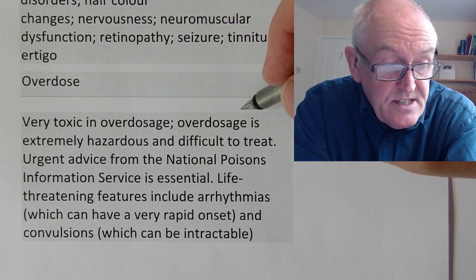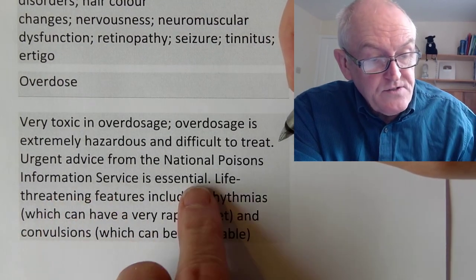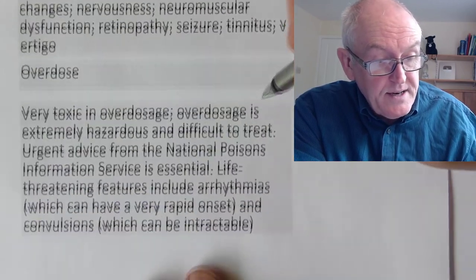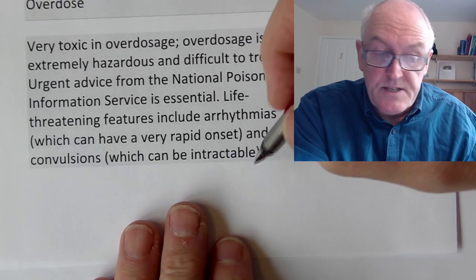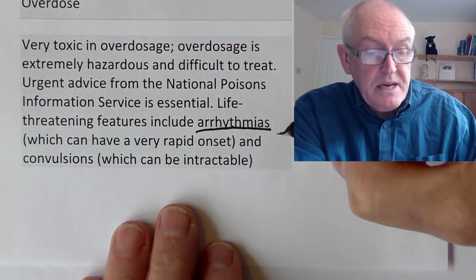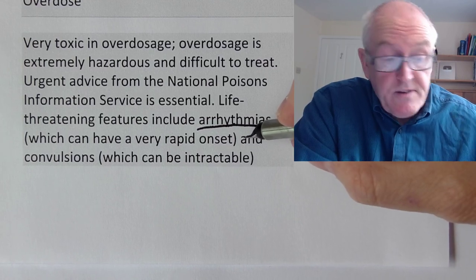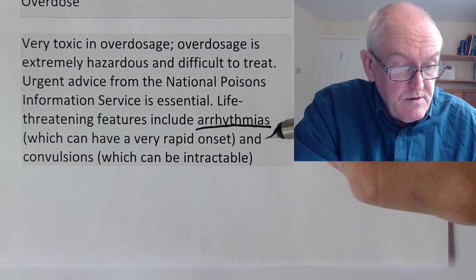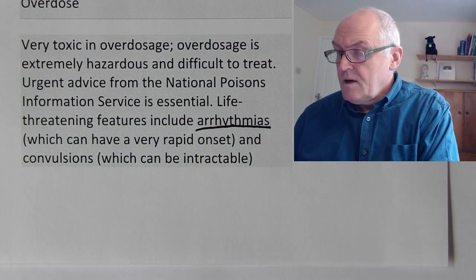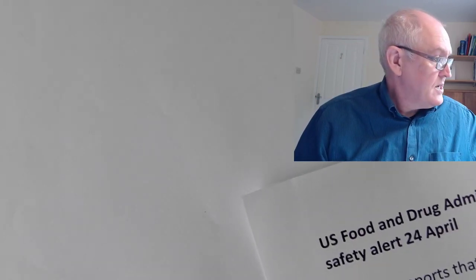Overdose is extremely hazardous and difficult to treat. Urgent advice from the National Poisons Information Service is essential — that's in the UK. Life-threatening features include arrhythmias, meaning abnormal rhythms of the heart — the heart doesn't beat properly — which can have a very rapid onset and is potentially fatal. Fitting can also occur and can be intractable. That is the brief on hydroxychloroquine from the British National Formulary.